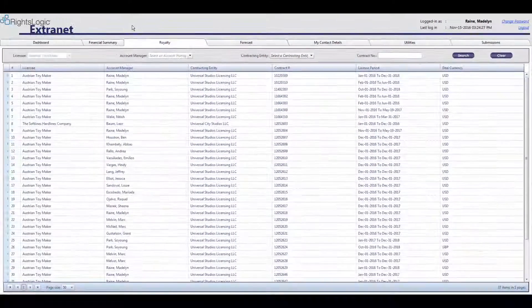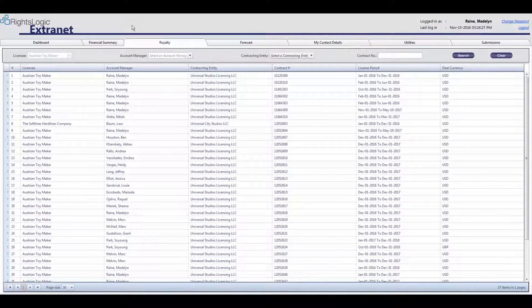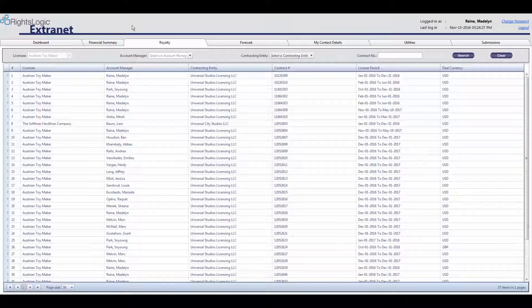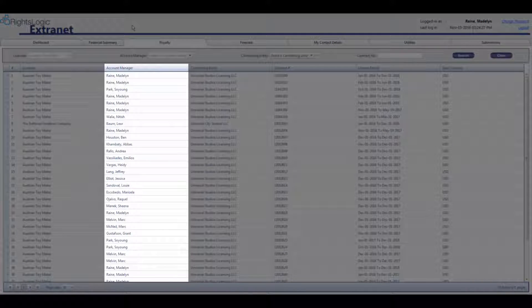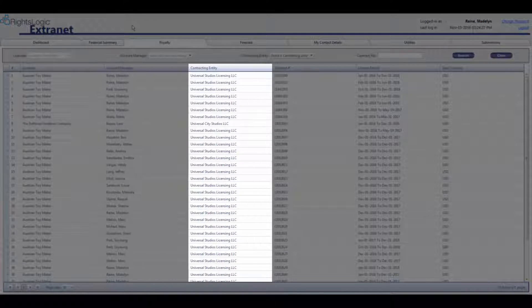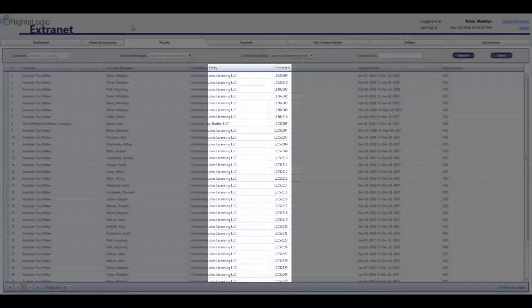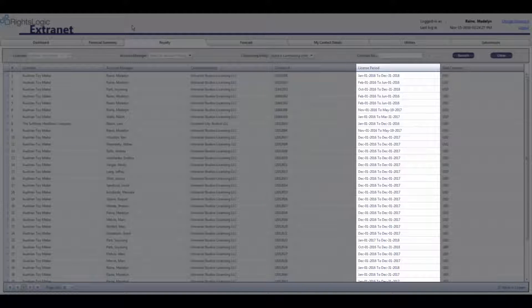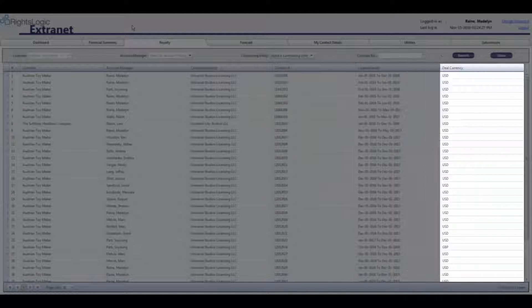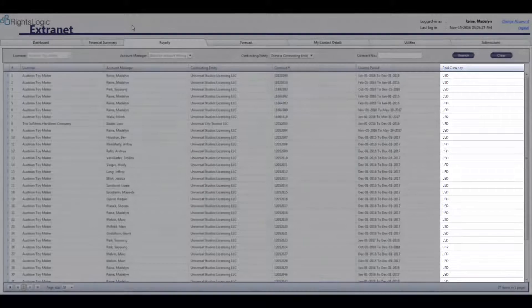The table below lists royalty information as it pertains to each contract. Each parent row displays the same basic information about a contract, including the licensee, account manager, contracting entity, contract number, license period, and deal currency.